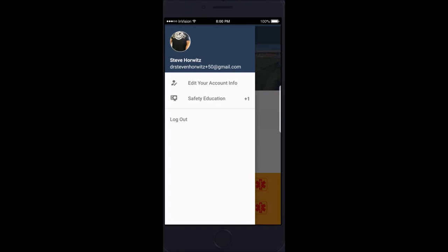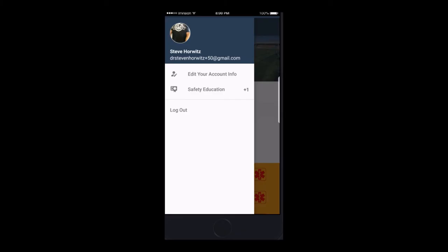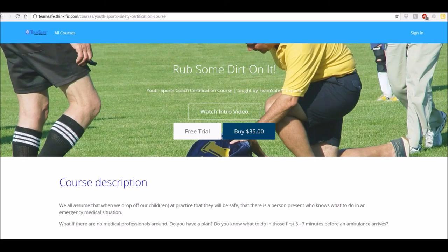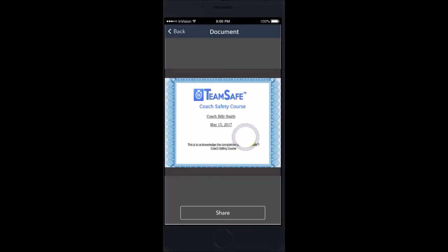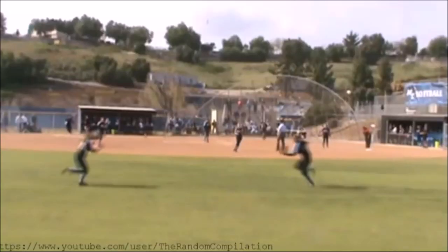Sports safety education is also included in our platform. The administrator uploads the URL of the course in the web portal. All coaches will see a number next to 'Safety Education,' indicating the number of courses they are required to complete. Tap 'View Course' and you will go to the URL and be able to complete the course on a PC, phone, or tablet. Take a picture of the course certificate, check 'I have completed this course,' and everything is documented for both the coach and the league.